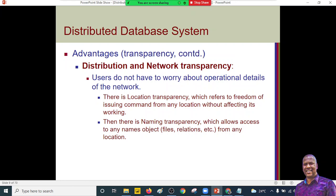If you remember the characteristics of distributed systems, we mentioned transparency in detail, so this is a walk in the park. We also have naming transparency: if you have a bank account in Nairobi and move to the village, you can still access the same account details from the nearest ATM. It doesn't mean that when you're in Nairobi the ATM gives you your correct information but when you move it gives different information. Naming transparency ensures consistency regardless of location.